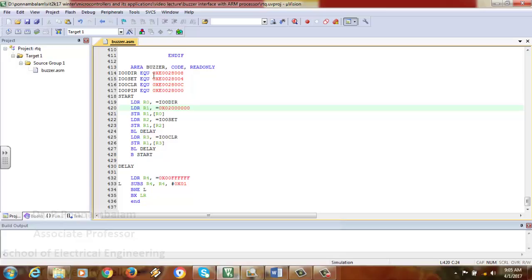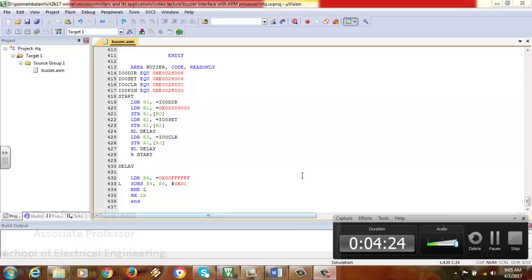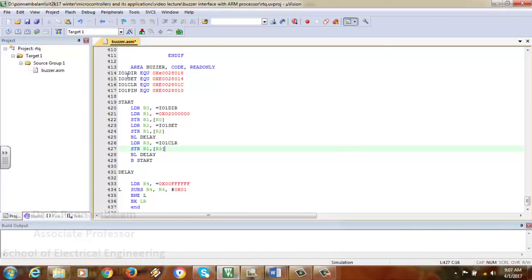The directive IO1DIR EQU 0xE0028018 is an assembler directive. IO1DIR is the IO1 direction register, where the direction of a particular port is specified. Since we are using port 1, we give IO1DIR. I have made the changes — IO1DIR has a unique memory address, and this memory address must be kept as-is. At the beginning of the program, you initialize this. The area declaration specifies the name 'buzzer', with code and read-only attributes.